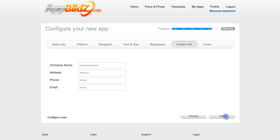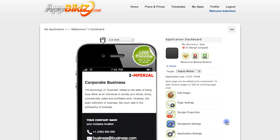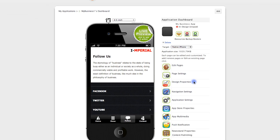Enter in your company contact info and click Next, and that's all there is to it. At this point we get a brief summary of our app, and we click the Done button down here.